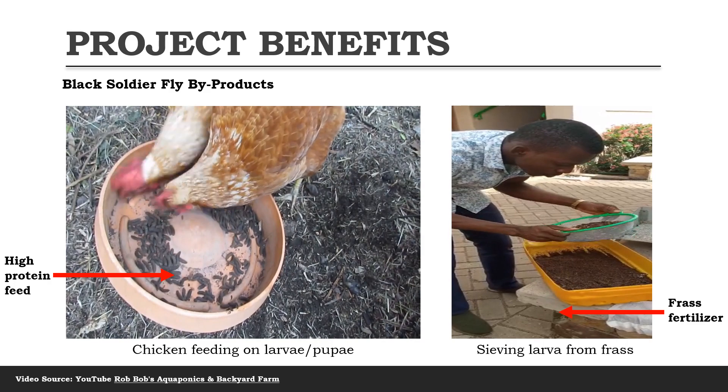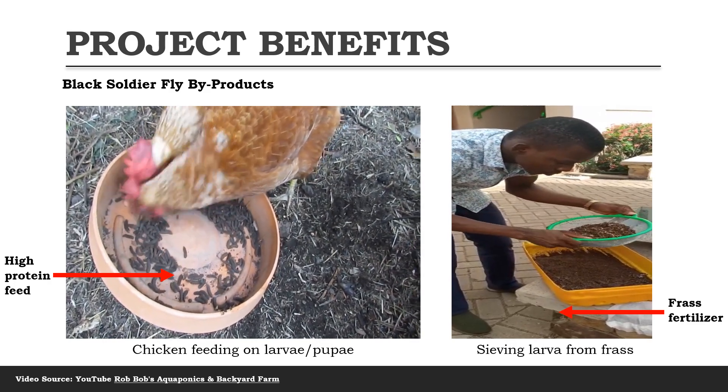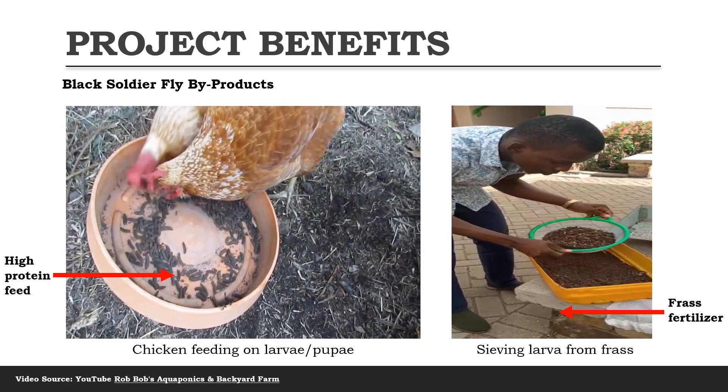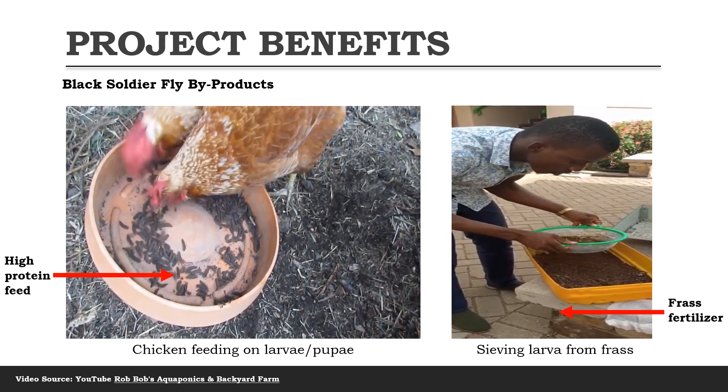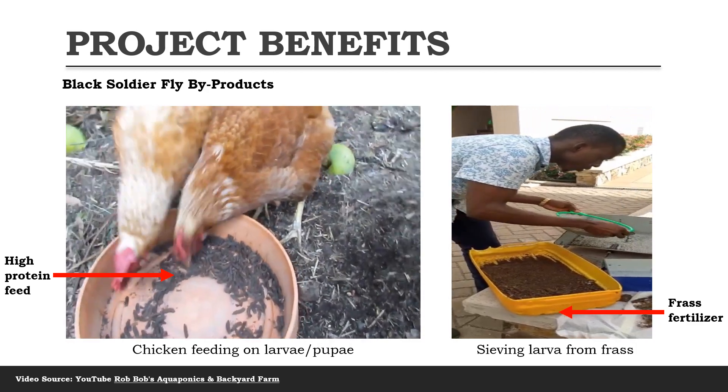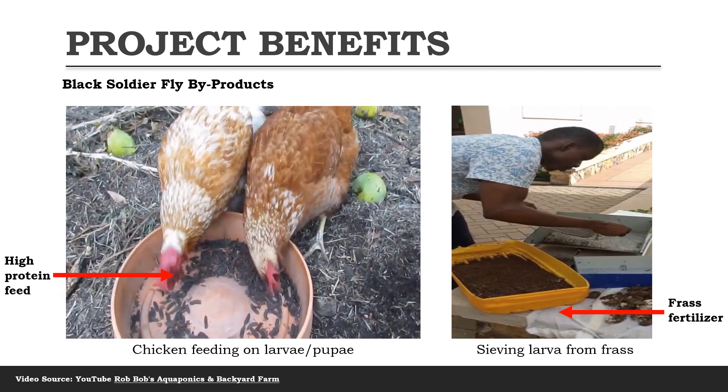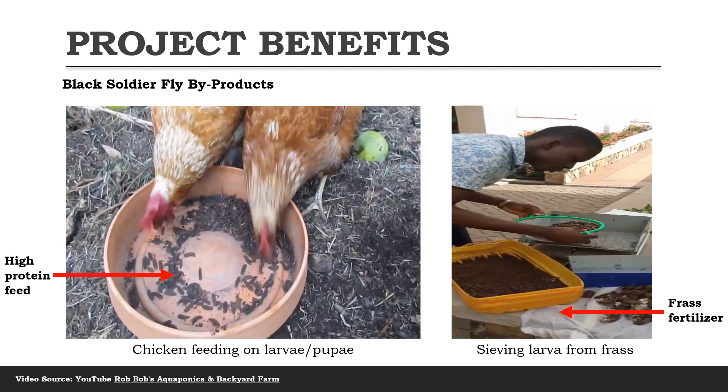Here are some of the benefits of our project. The black soldier fly has two main byproducts, which is the high protein feed on the left and the frass fertilizer on the right.